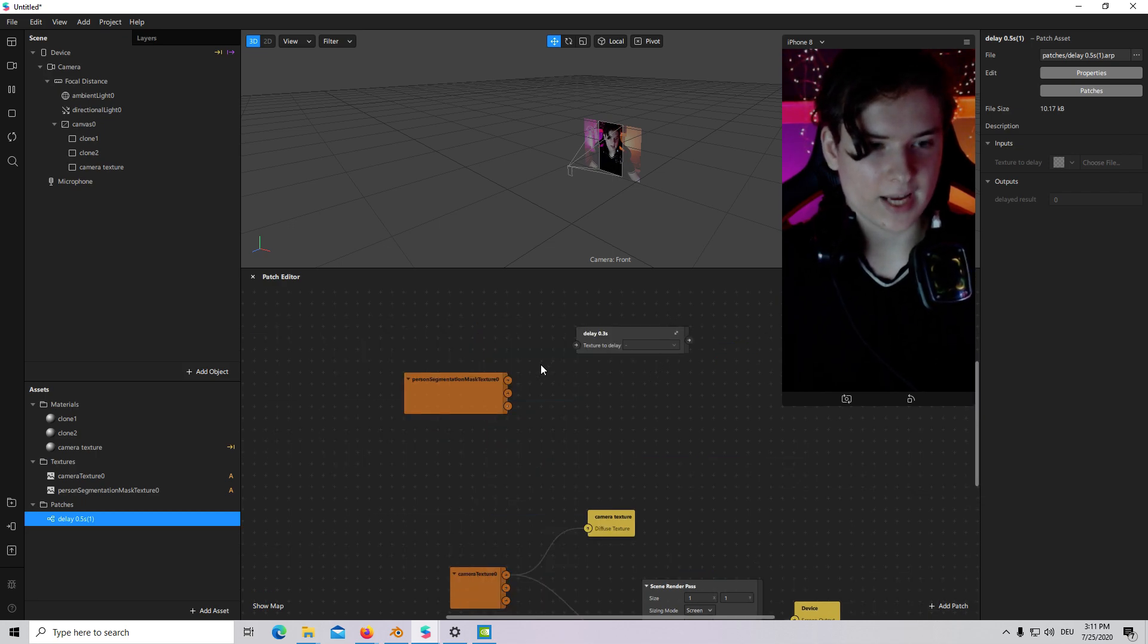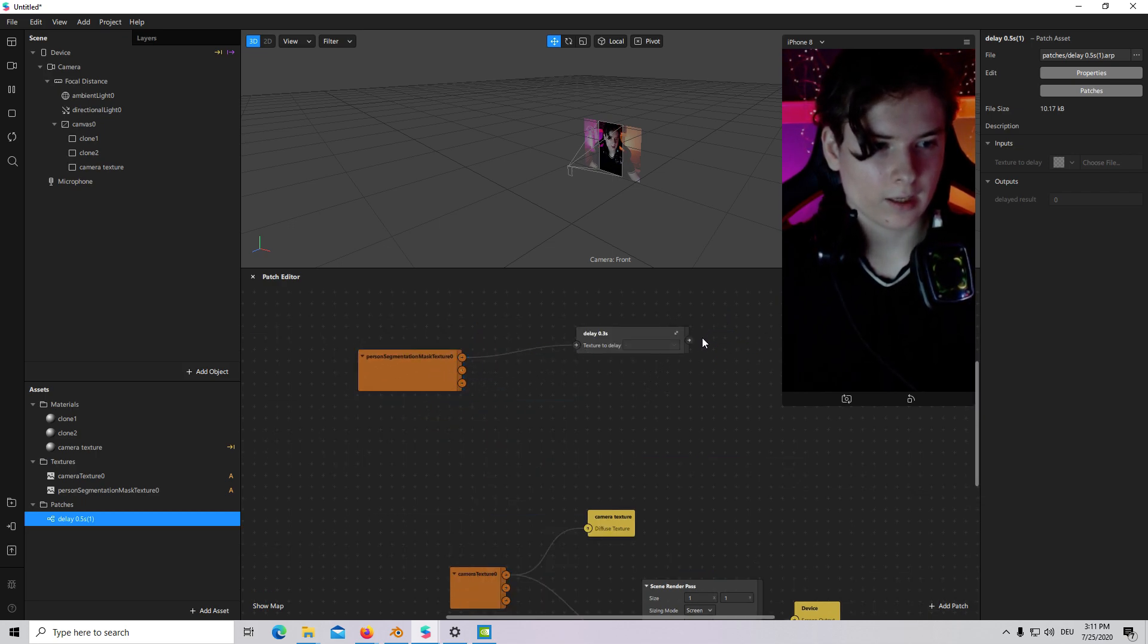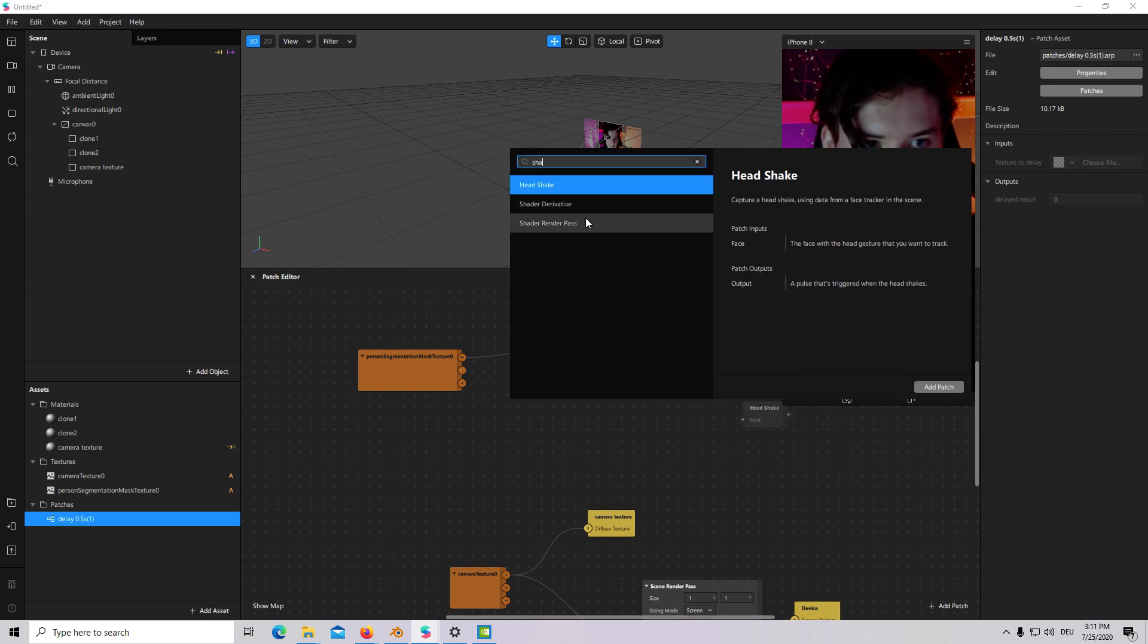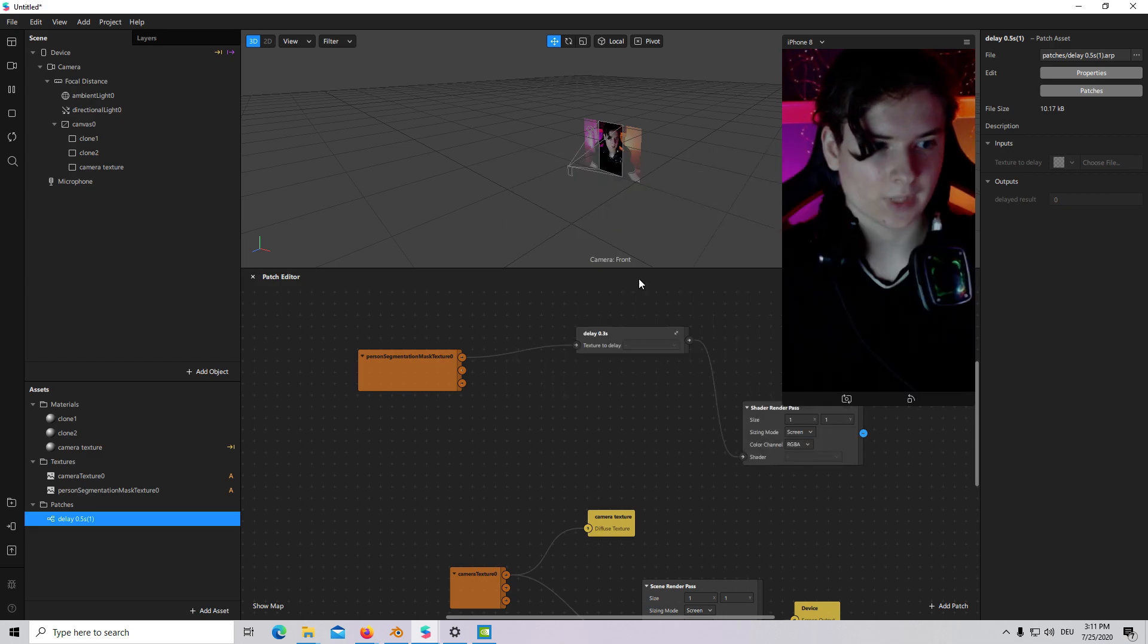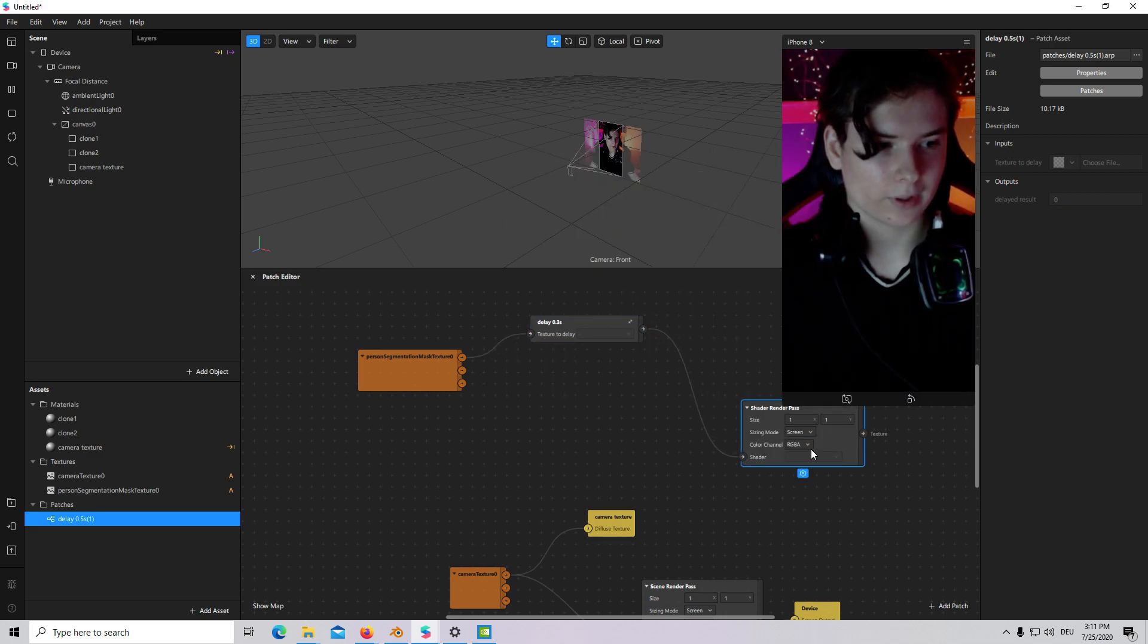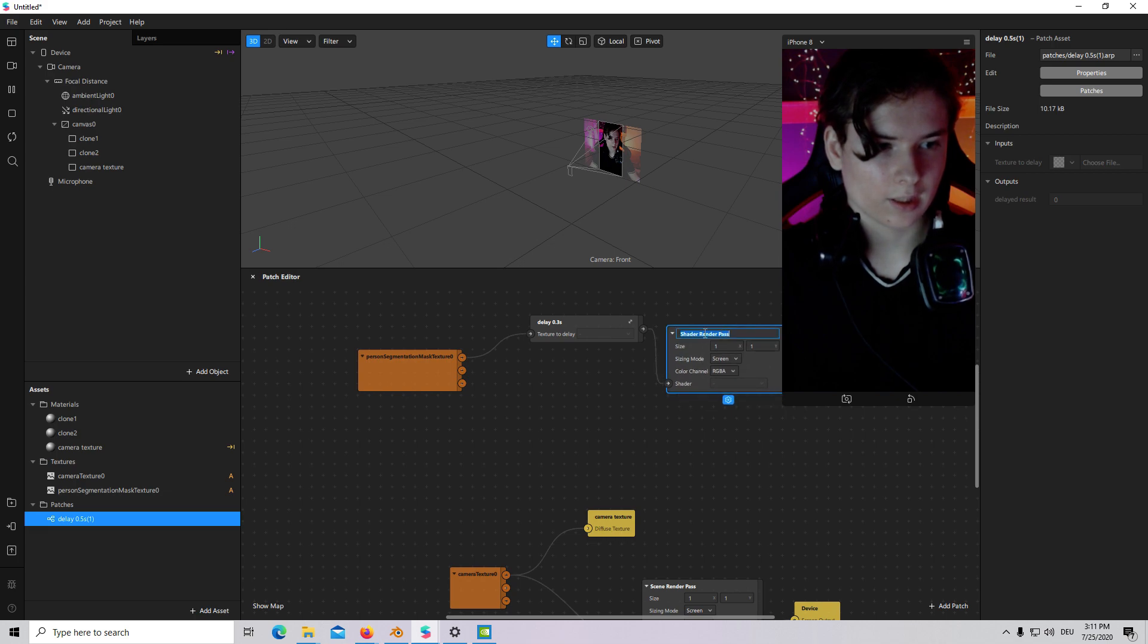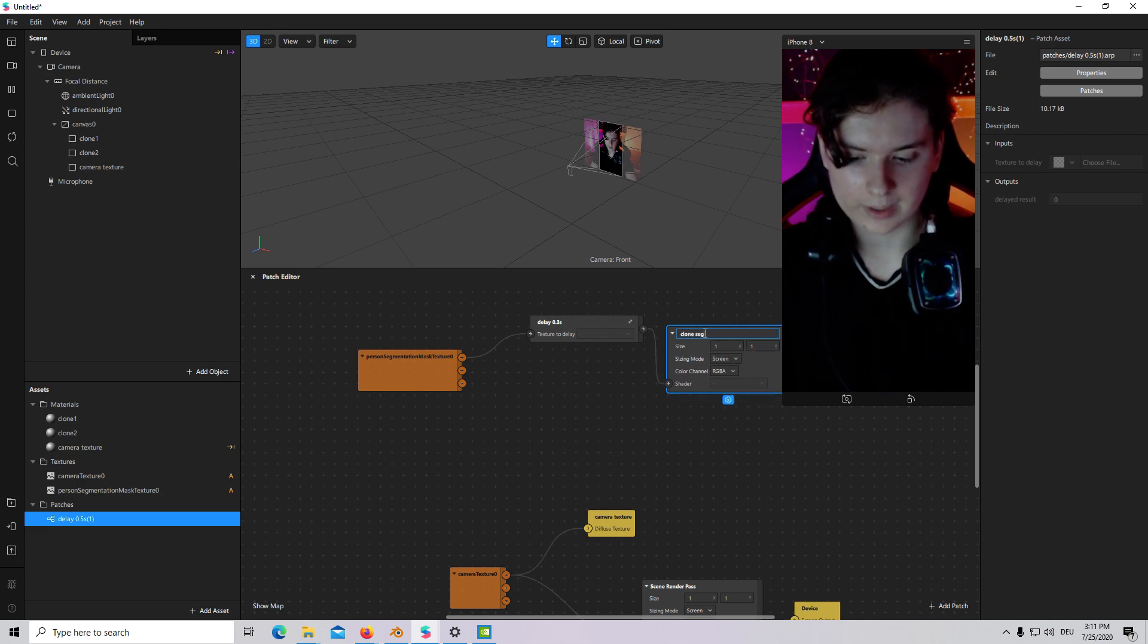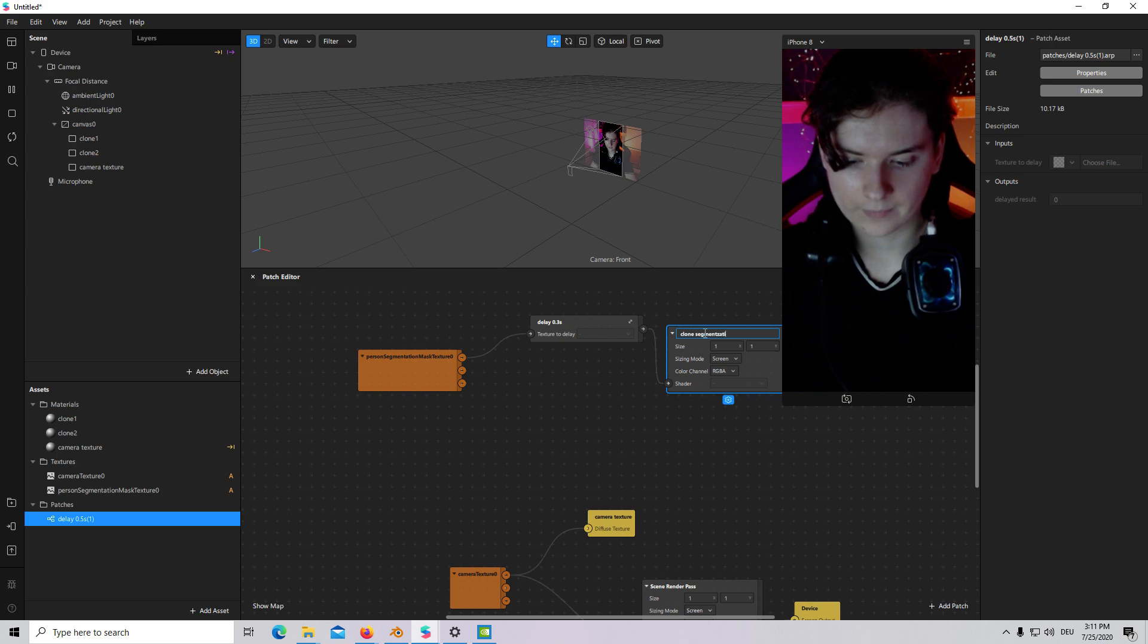And group it again with Ctrl-Z combination on your keyboard. And then I will add a Shader on the path. I will call it Clone 1 Segmentation Mask.